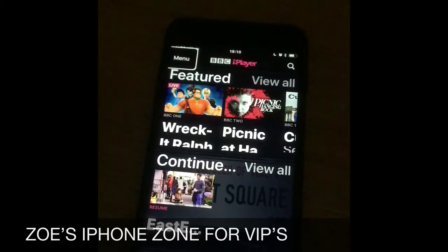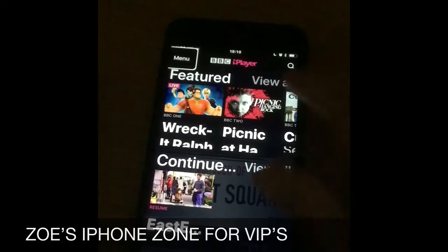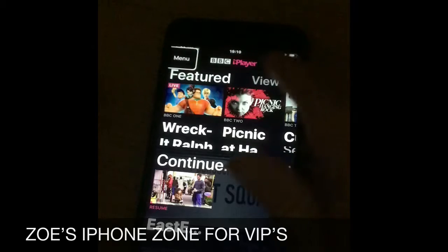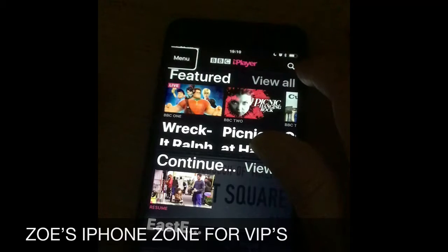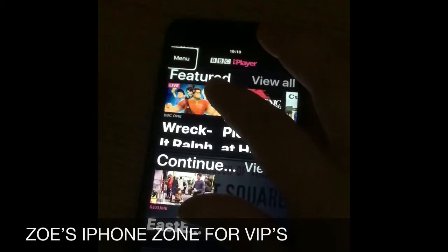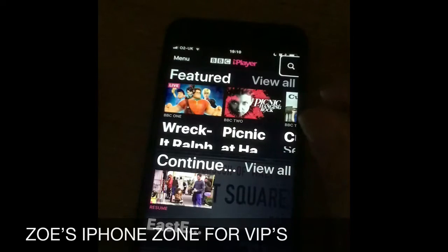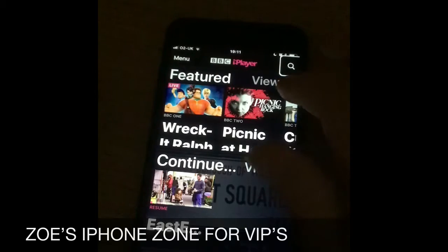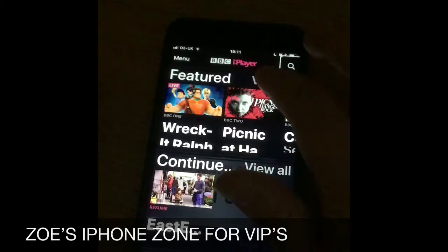I'm in the main menu, and the option I'm on at the moment is the Search button. If I slide left and right, I can find the search button, then double tap to open search.